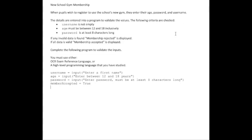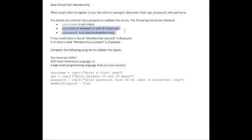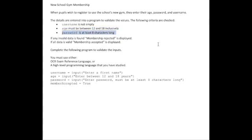These details are validated using the following criteria: the username must not be empty, the age must be between 12 and 18 inclusively, and the password must be at least 8 characters long.